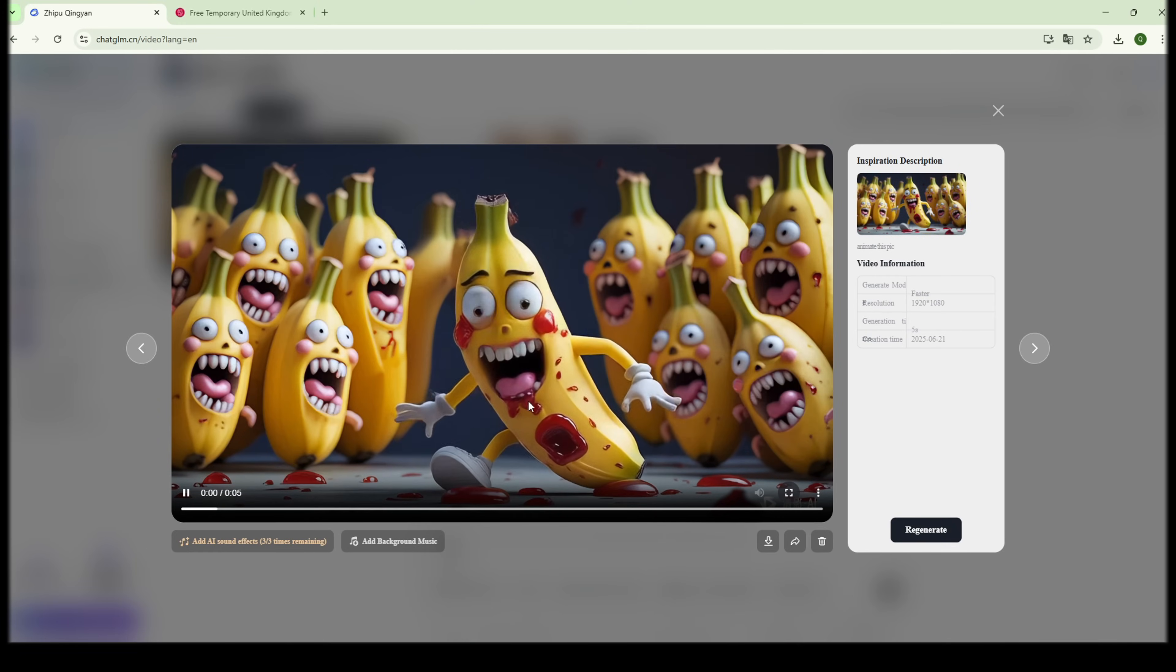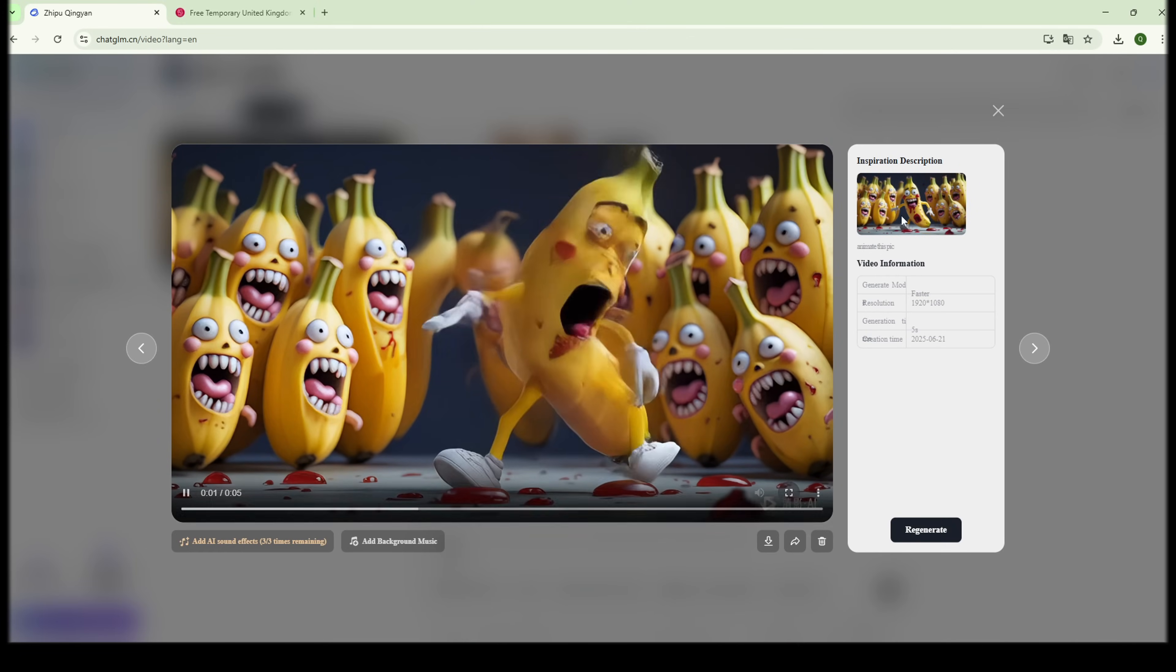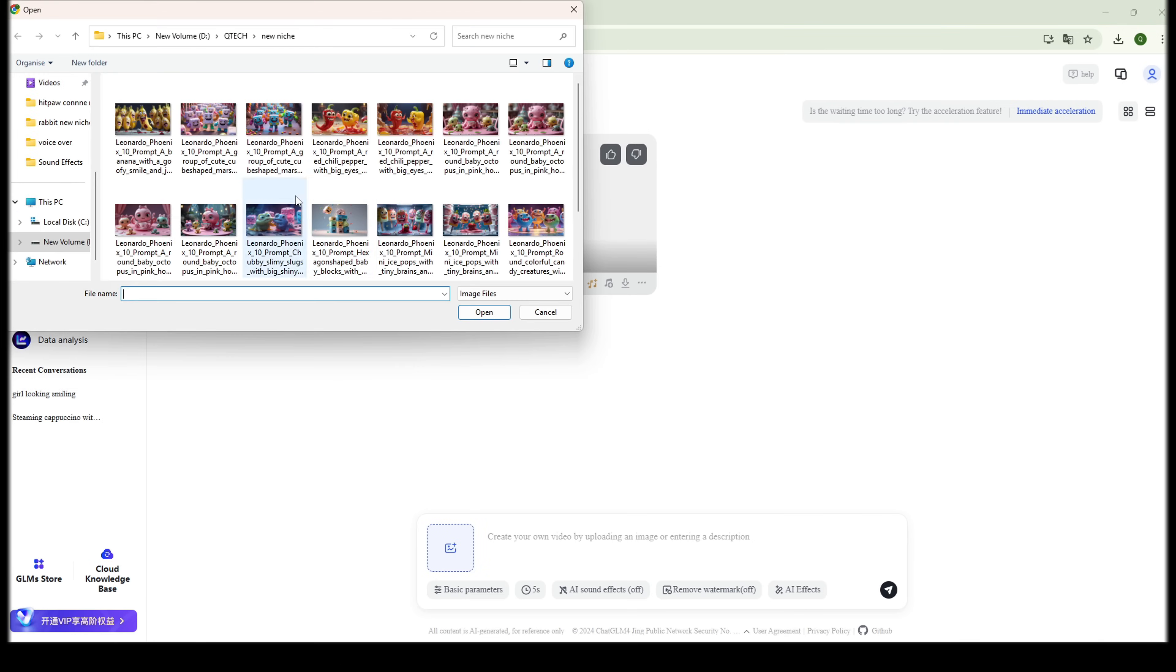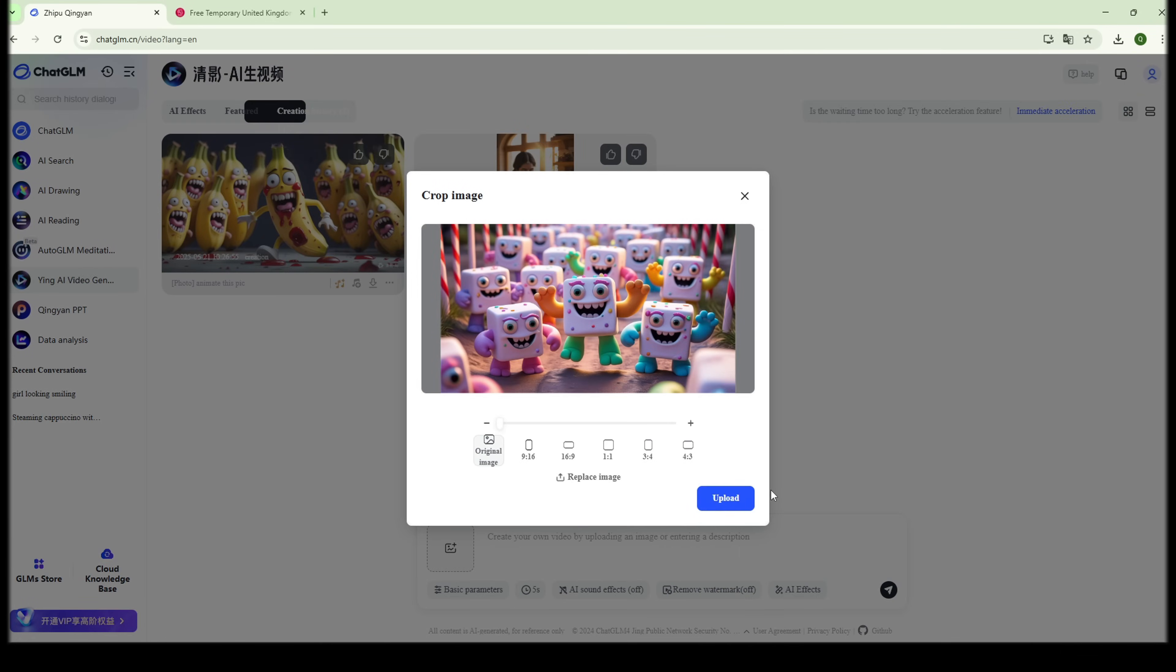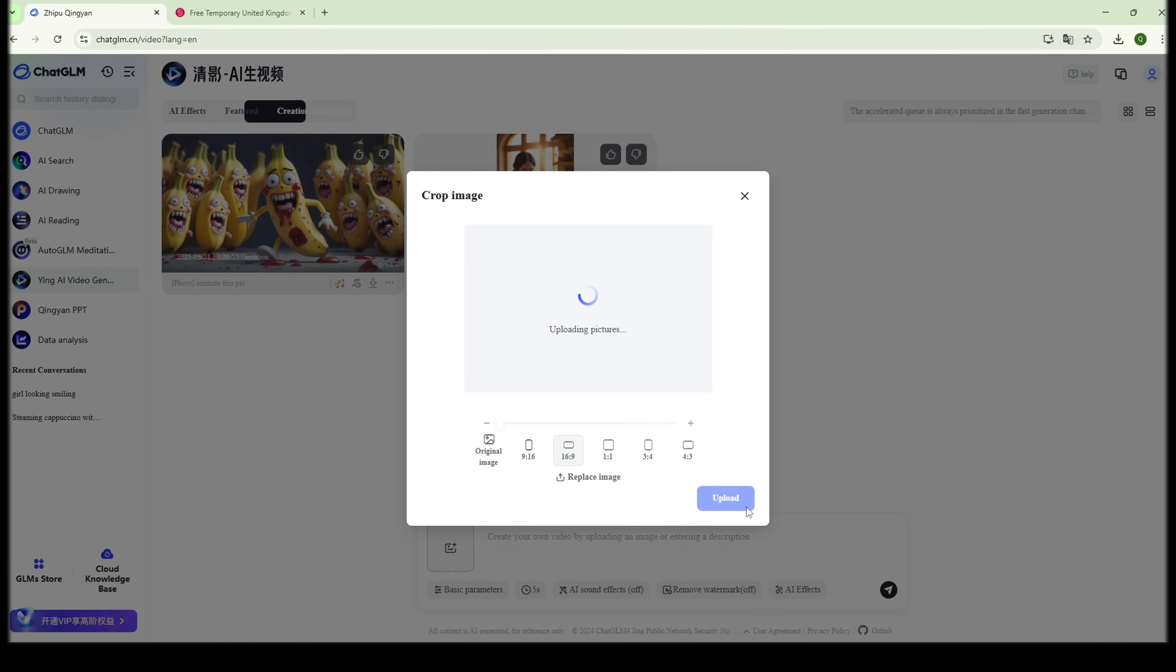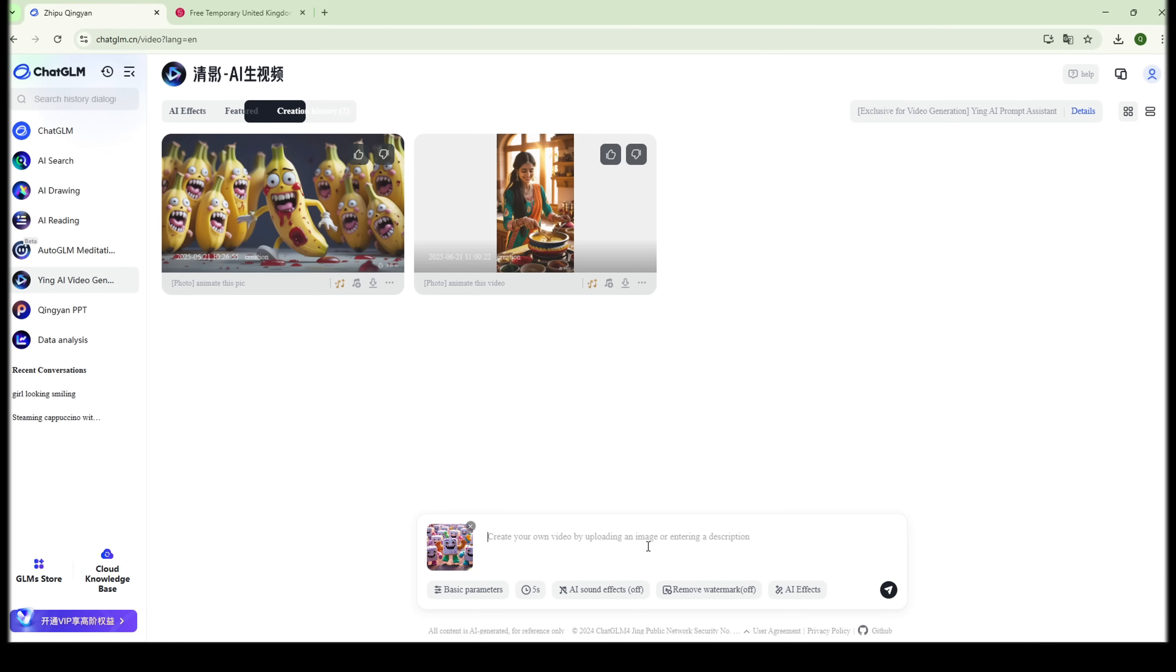These are not just animations. This is pure 2K level HD animated video quality. Smooth, cinematic, and shockingly realistic. Yes, you heard that right. Almost 2K resolution, and still totally free.